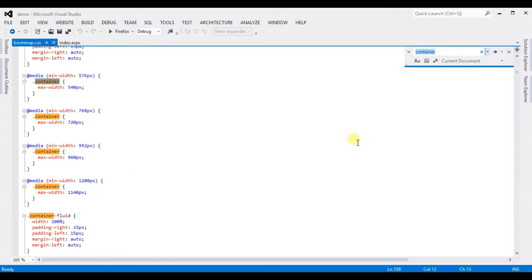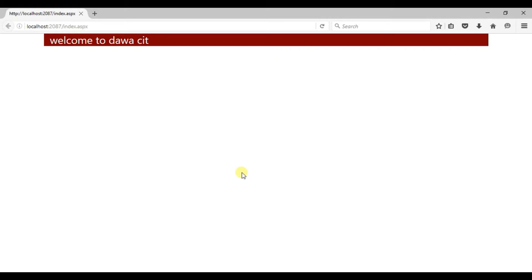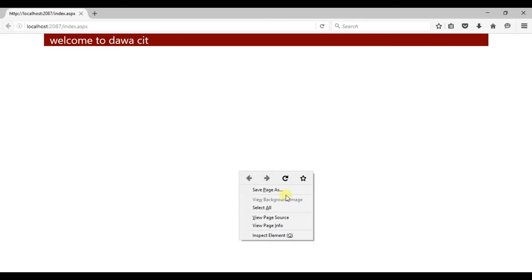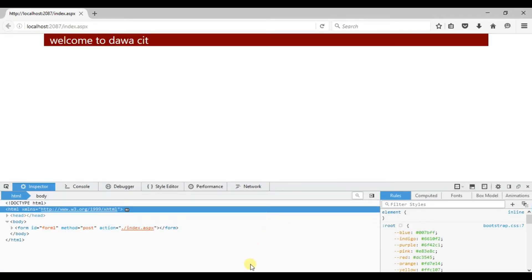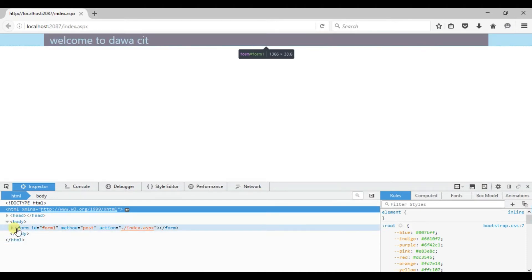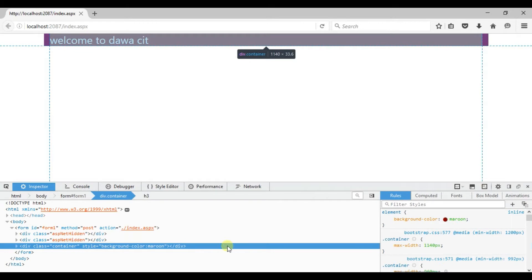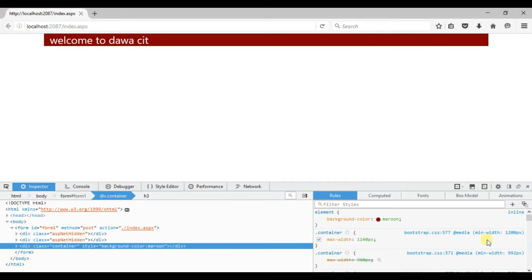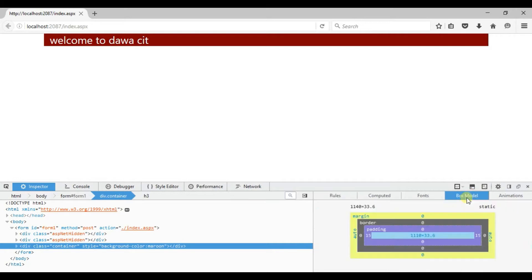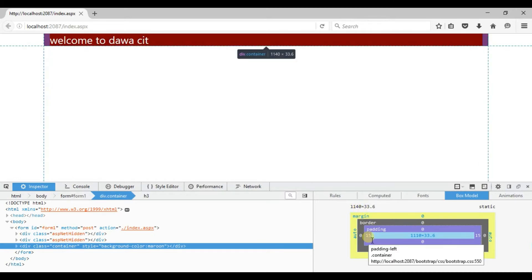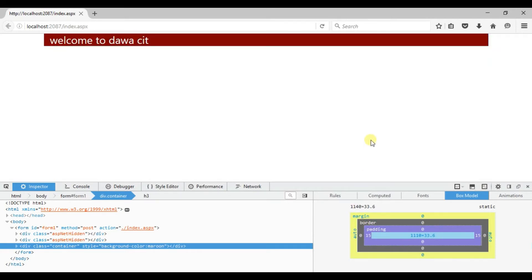Let's open the browser — use Firefox for this topic, don't use another browser. Right-click and click on Inspect Element. Now select the container element. You can check the size of the container using the box model. Right now the container size is 1140px, the padding is 15px from left to right, and the margin is auto.